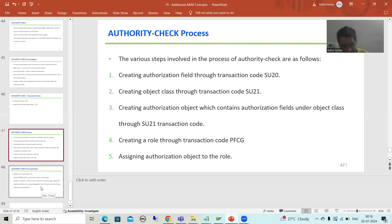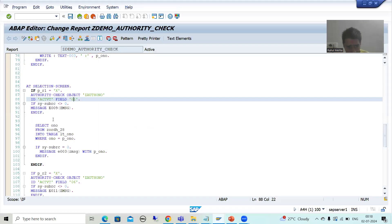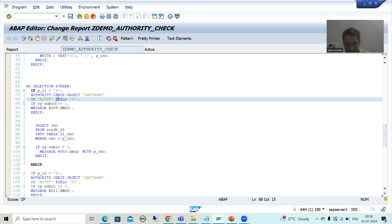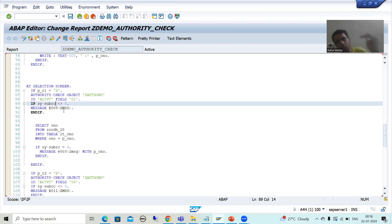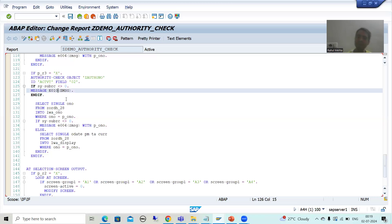Step seven is entirely a technical person's responsibility — we write the code using the AUTHORITY-CHECK statement to verify if the user has rights for a particular authorization object. The syntax is: AUTHORITY-CHECK OBJECT <object_name> ID <authorization_field> FIELD <value>. We check SY-SUBRC: if not zero, the user is not authorized. We put appropriate messages in the message class for insert, update, and delete.